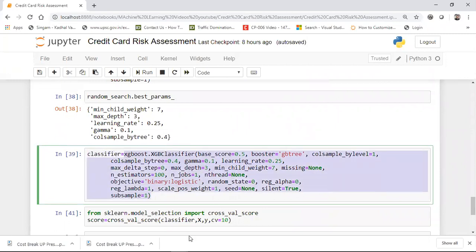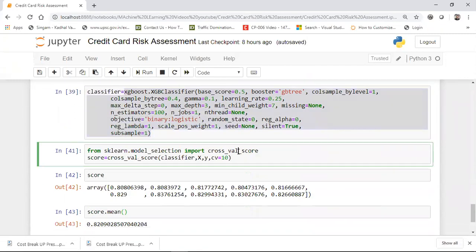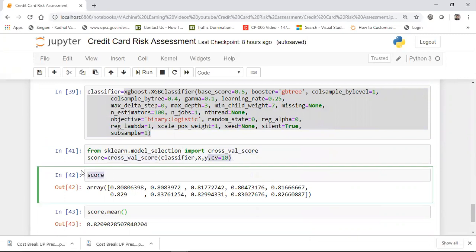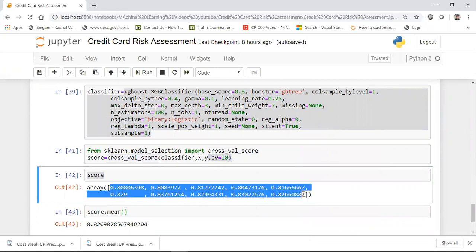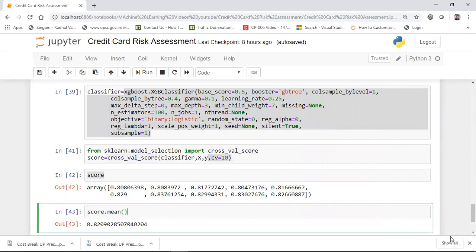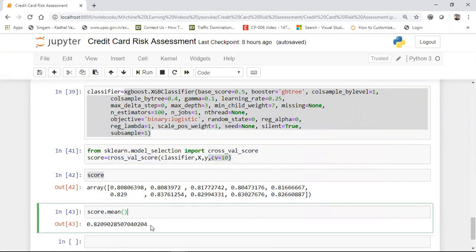After you paste it, your classifier will run. Then you apply cross-validation using cross_val_score. Inside cross_val_score, use this classifier, put your independent features, dependent feature, and your cross-validation value as 10 or however many you want — like 5, 10, or 15. Now you can see that all the scores are basically somewhere around 80%, 81%, 82%. And if you go and find out the mean, that is showing 0.82, meaning 82% is the accuracy mean, which is your overall accuracy.